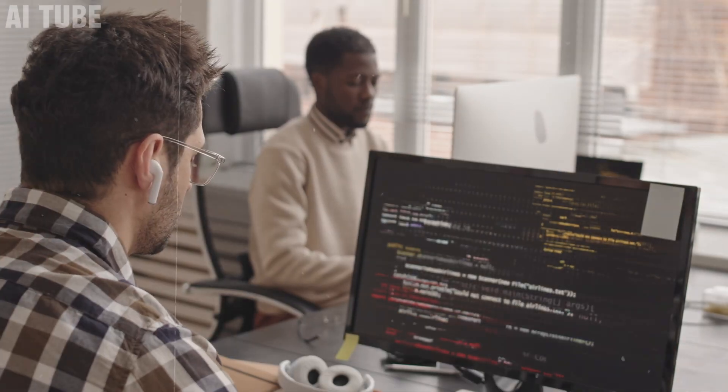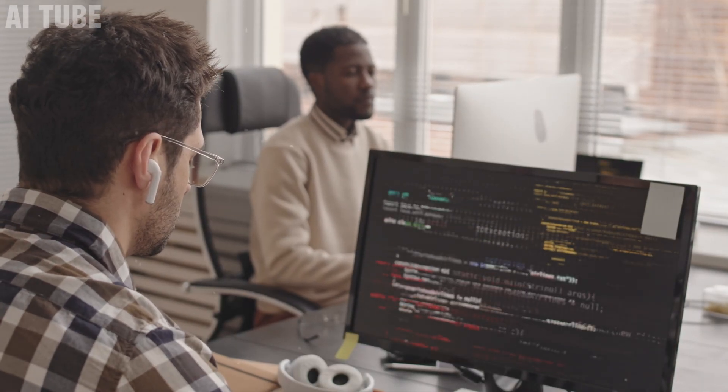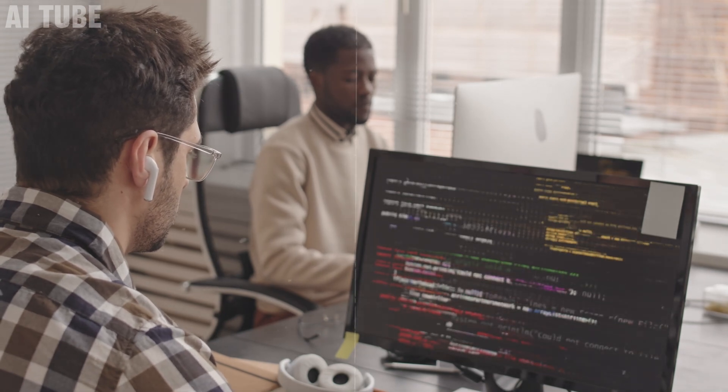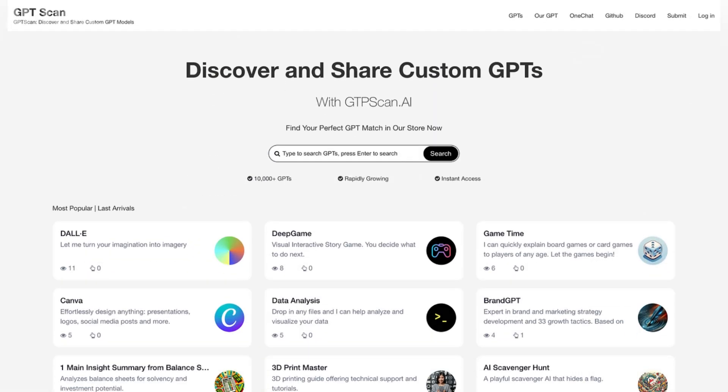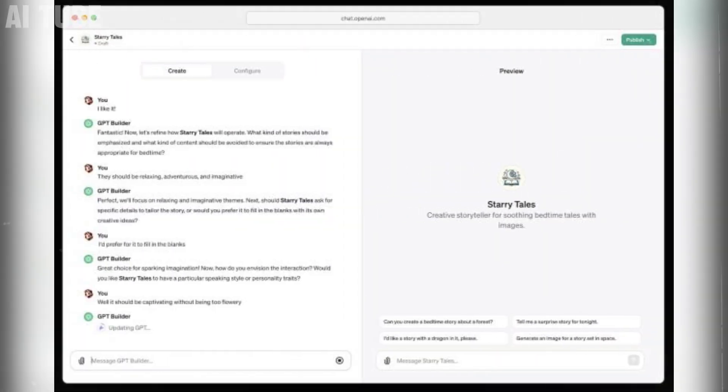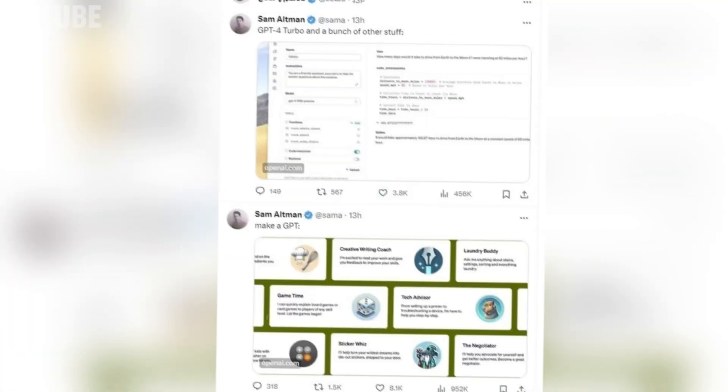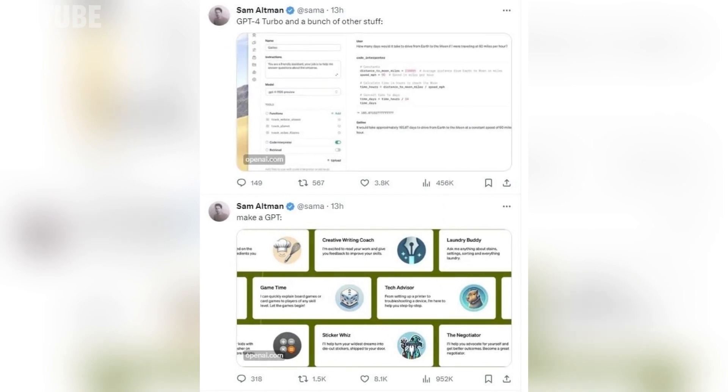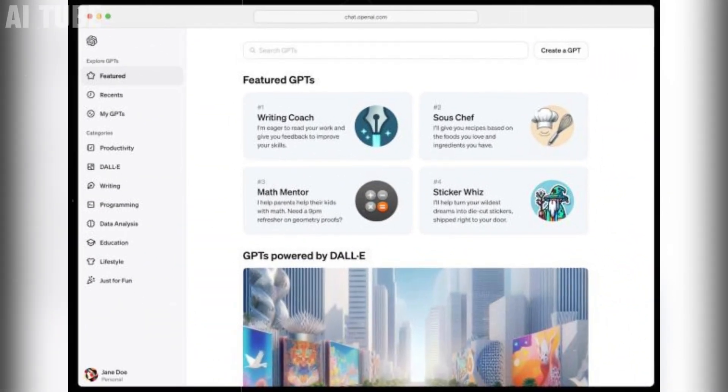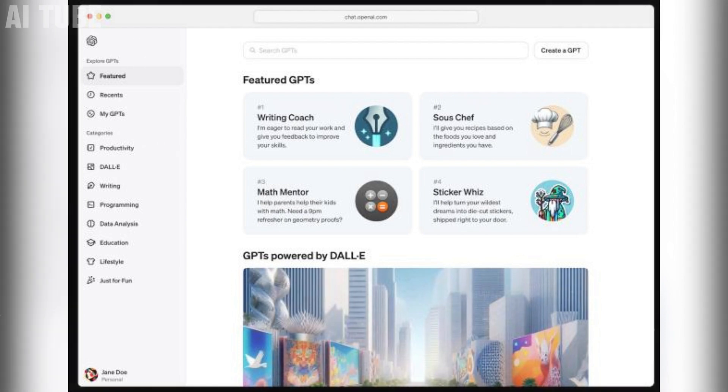For developers, it's an incredible opportunity to innovate and monetize their ideas. The GPT-Store is not just a collection of applications. It's a thriving ecosystem that encourages collaboration, growth, and the exploration of AI's vast potential. It's a space where AI meets real-world needs, transforming how we work and interact with technology.